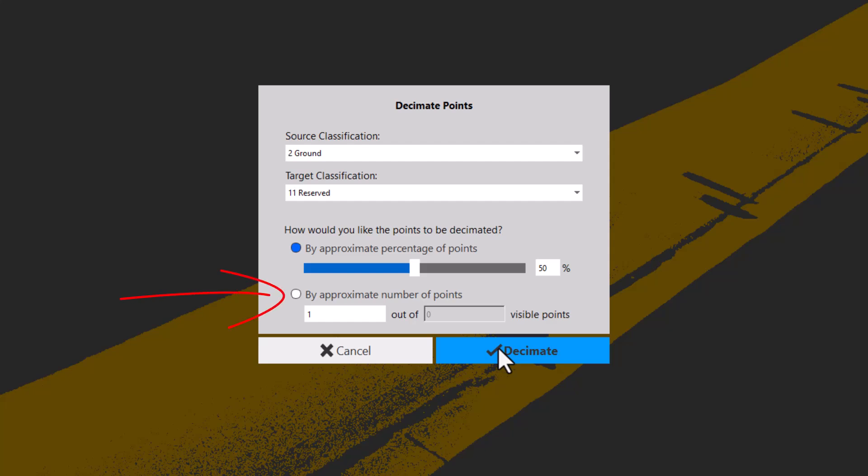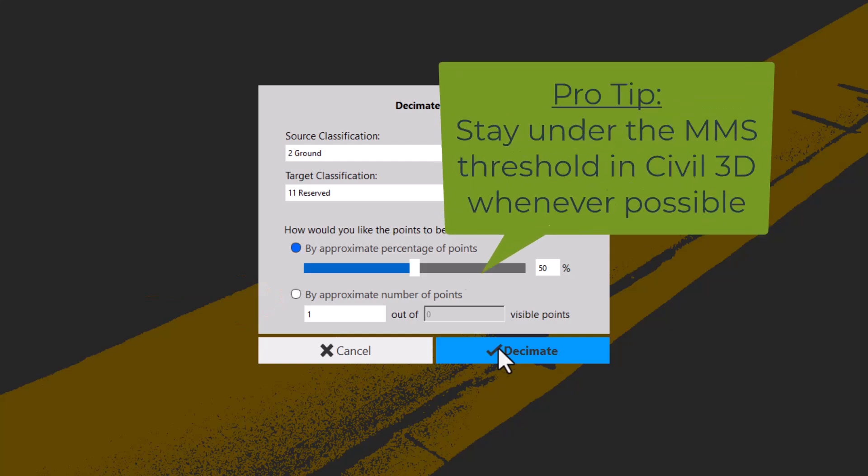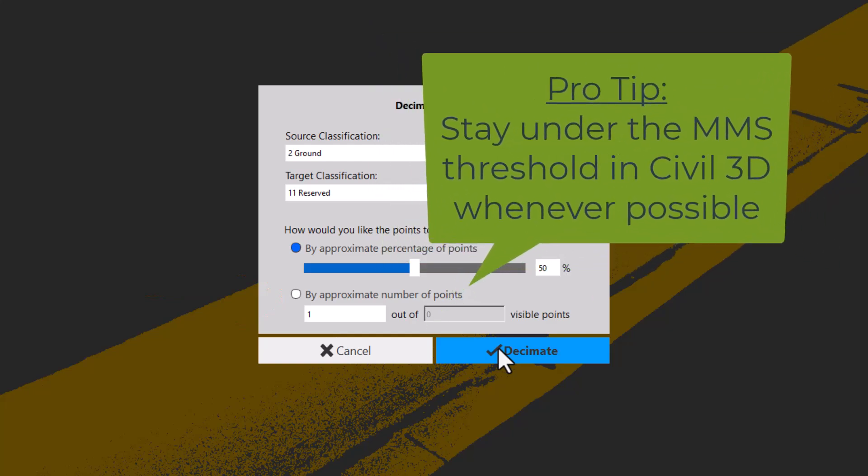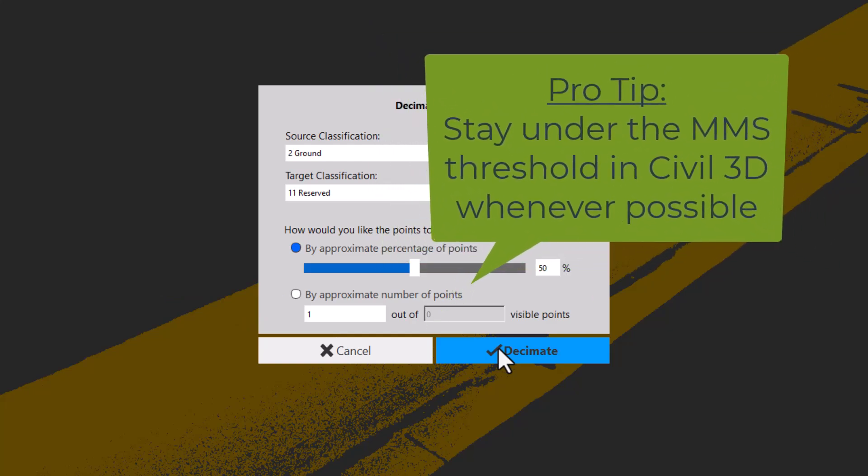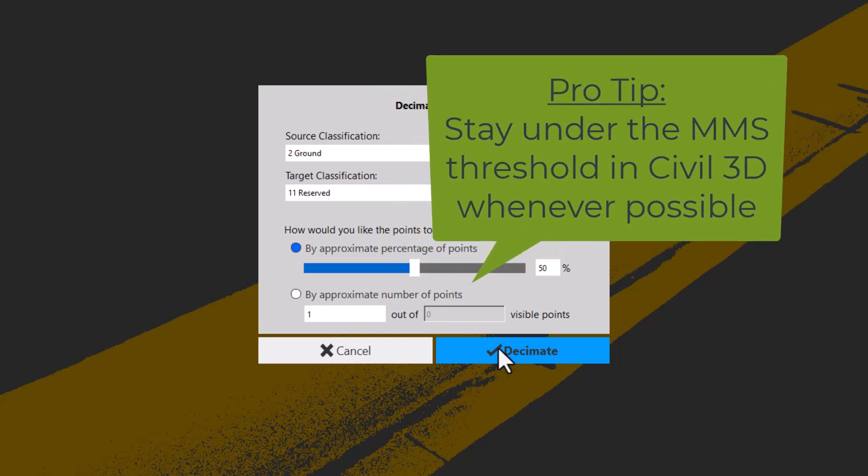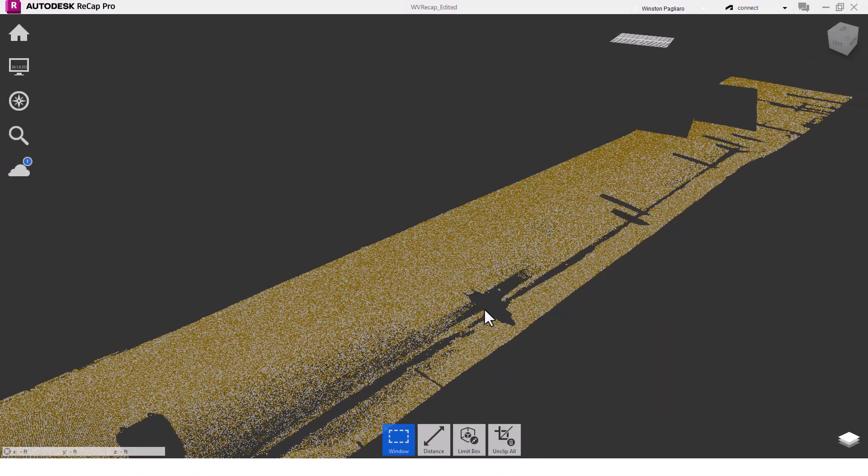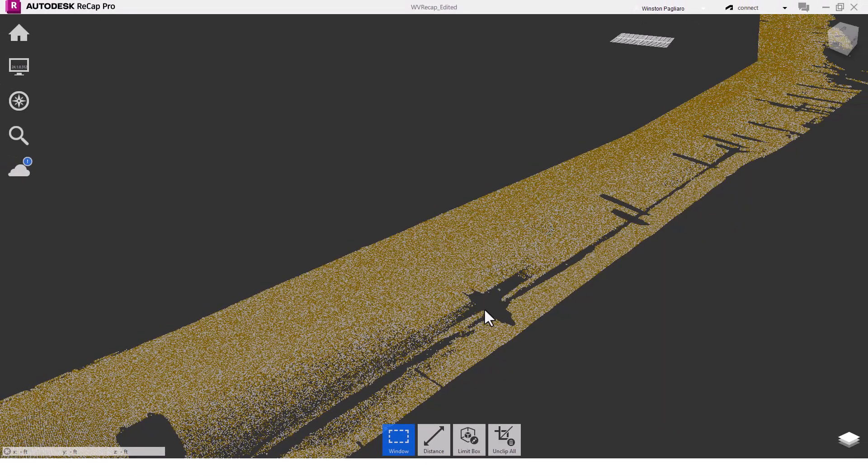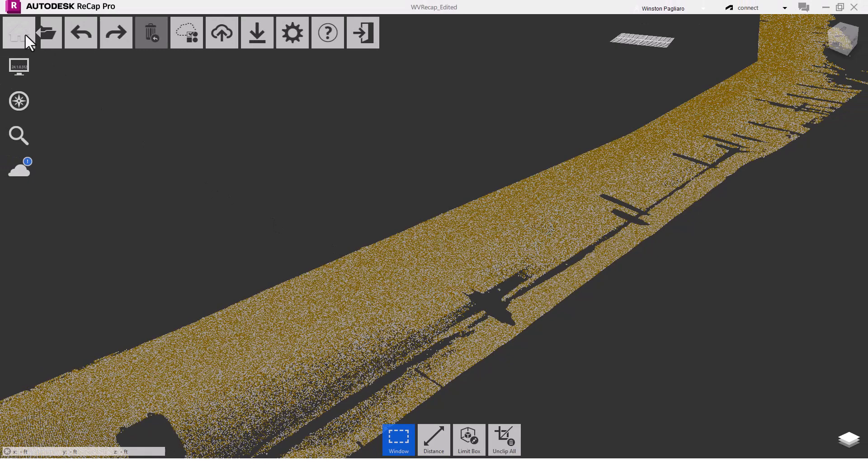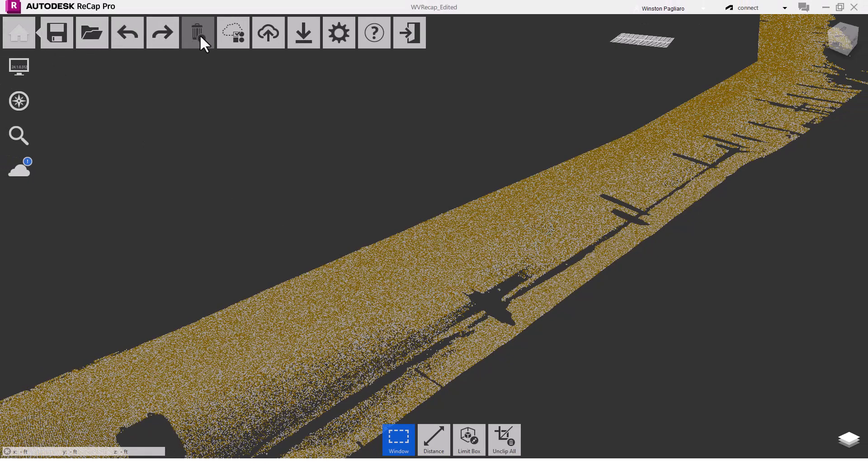The number of points could be very useful if you have a specific target in mind, like if you're trying to skirt under the MMS threshold later on in Civil 3D. Once decimation is done, I'll export to a unified RCS file.